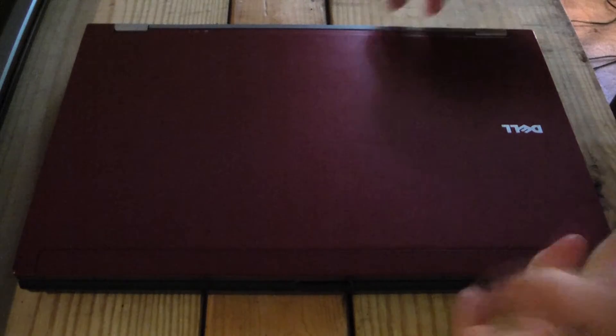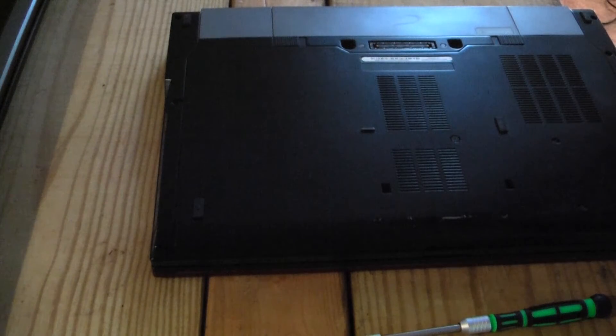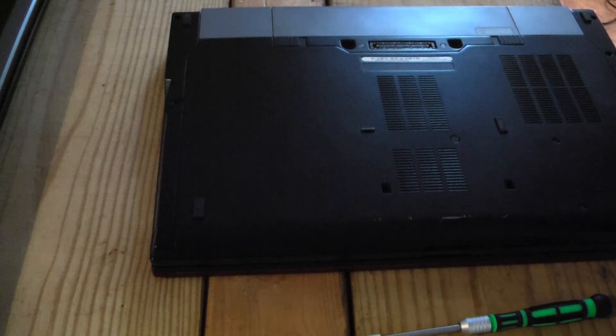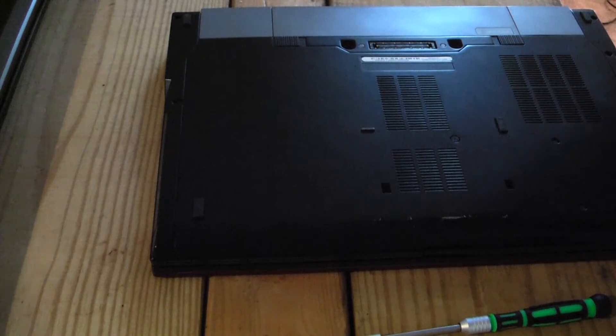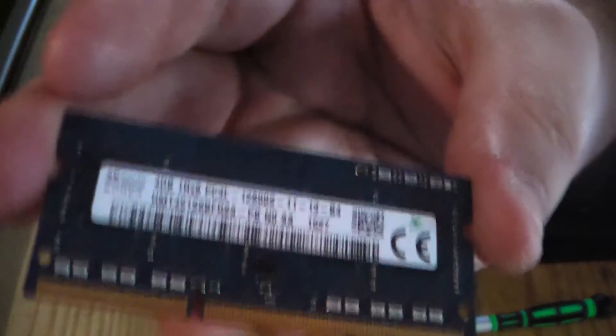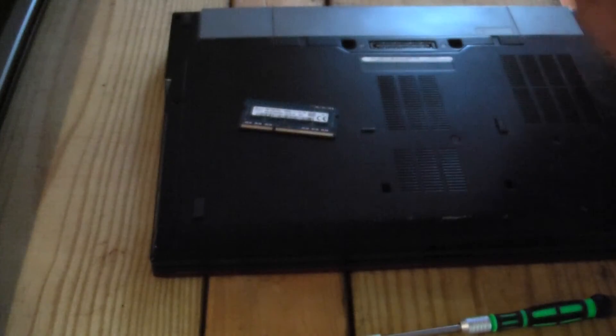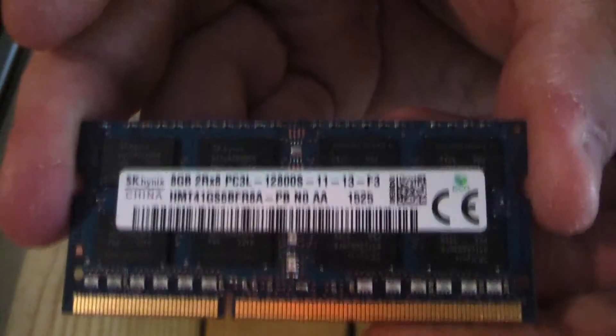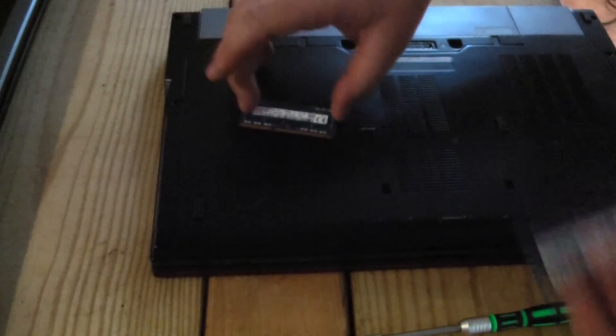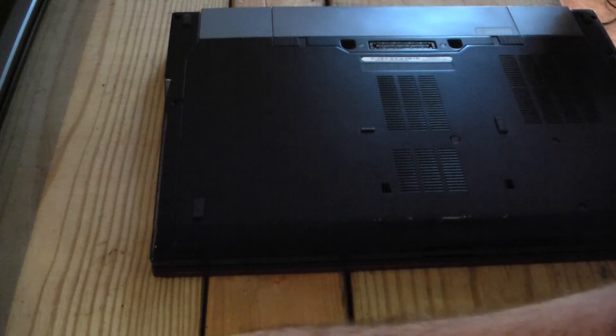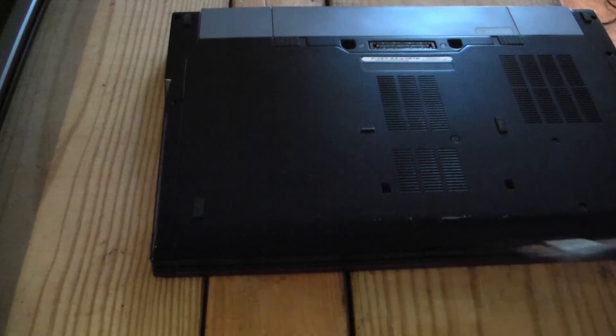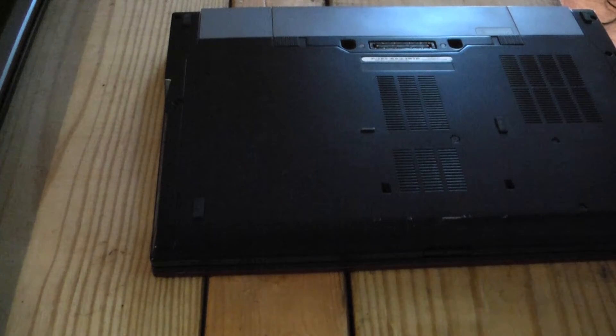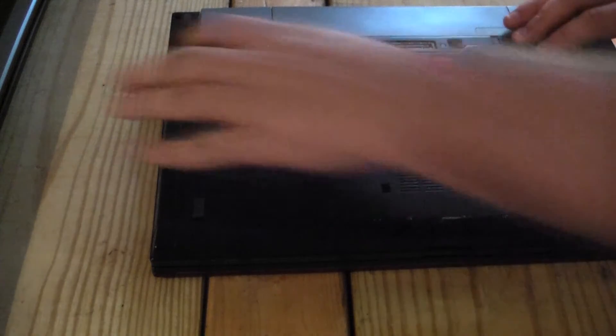All right, so it's turned off. I have the memory and I will show you the memory beforehand. We are going to be putting in 12GB of memory. We have a 4GB stick here and an 8GB stick here. Now, one of these should automatically work, since it's already 4GB, and it's got 2, 4GB in there already, but you never know.